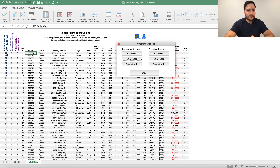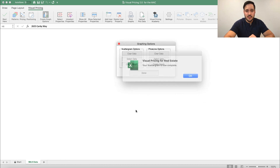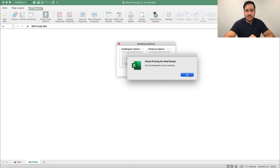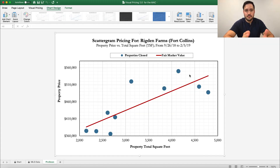You'll notice now, if you look at the sheet behind the dialog box, a number of properties have been selected. Now to create our first scattergram, we're just going to go ahead and click create graph. And there we have it — there's our first graph.